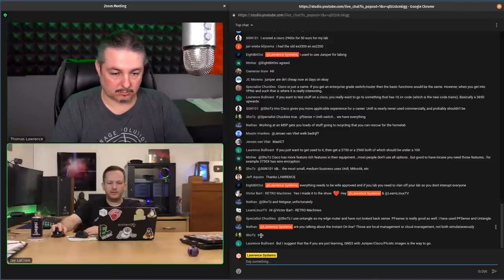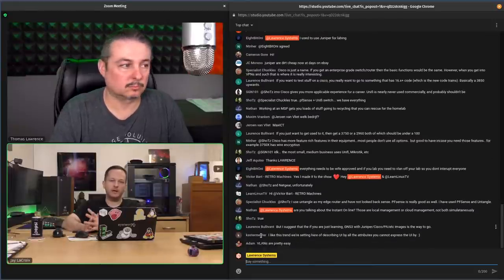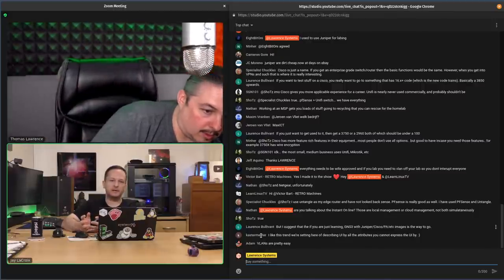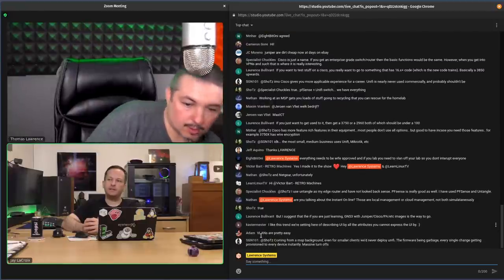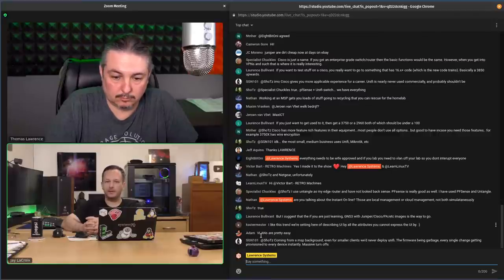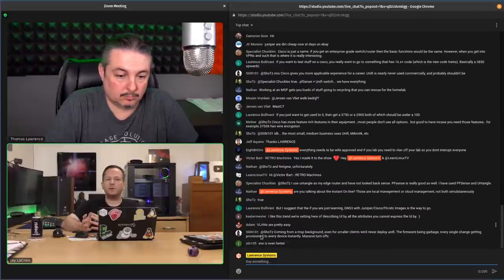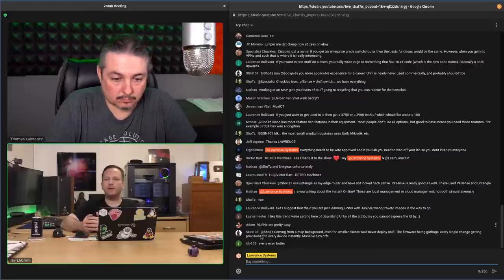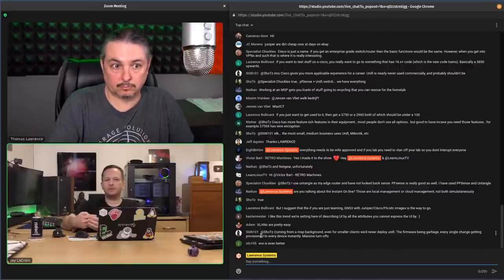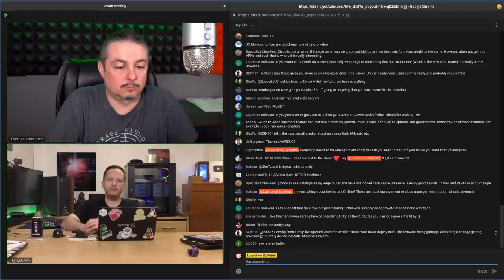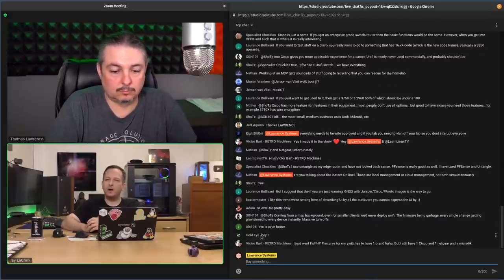Why are VLANs necessary in a home lab? They're not required by default — you can be totally fine without ever implementing them. If you only have four computers and two servers and put each on its own VLAN, you won't get much benefit. Why VLANs are necessary really depends on what you have and what you want to accomplish.